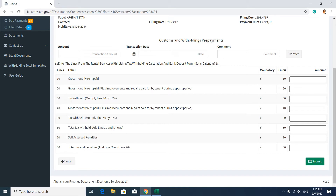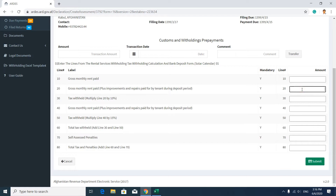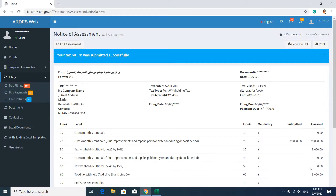Here you should enter information about your rent. If it's more than 10,000 but less than 100,000, put it in the field subjected to 10% withholding tax. If it's more than 100,000, put it in the field subjected to 15% rent withholding tax. For example, if you rented a place for 20,000 Afghani, put it in the second field subject to 10% rent withholding tax, then press the Submit button.